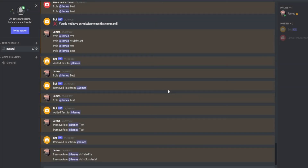Today we're going to be looking at how we can add roles and remove roles from users using commands via a Discord bot. Hi friends, it's James and welcome or welcome back to my channel. As I just said, today we're going to be looking at adding and removing roles to users via a Discord bot.